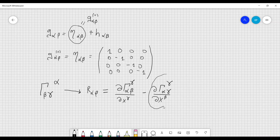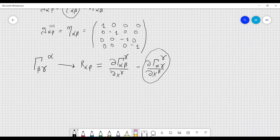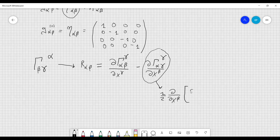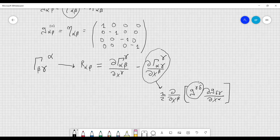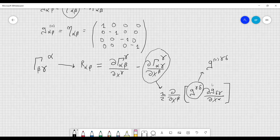Let me also rewrite this term. As we already did in the first lecture when we reviewed the Christoffel symbols, this equals one-half times d/dx^β of g^γδ times dg_δγ/dx^α. We can replace g^γδ with g^0_γδ, the Minkowski metric, because the inverse is approximately equal to the Minkowski metric. We can neglect h for the inverse because it would multiply something that also contains h, and so we can neglect these higher-order terms.